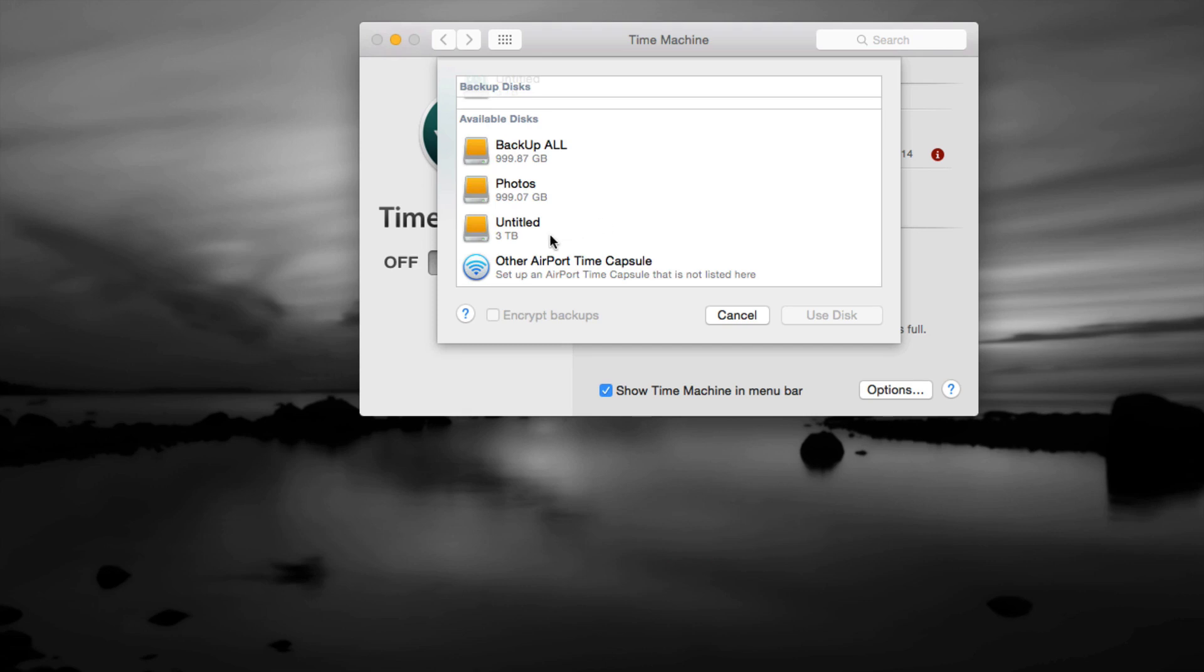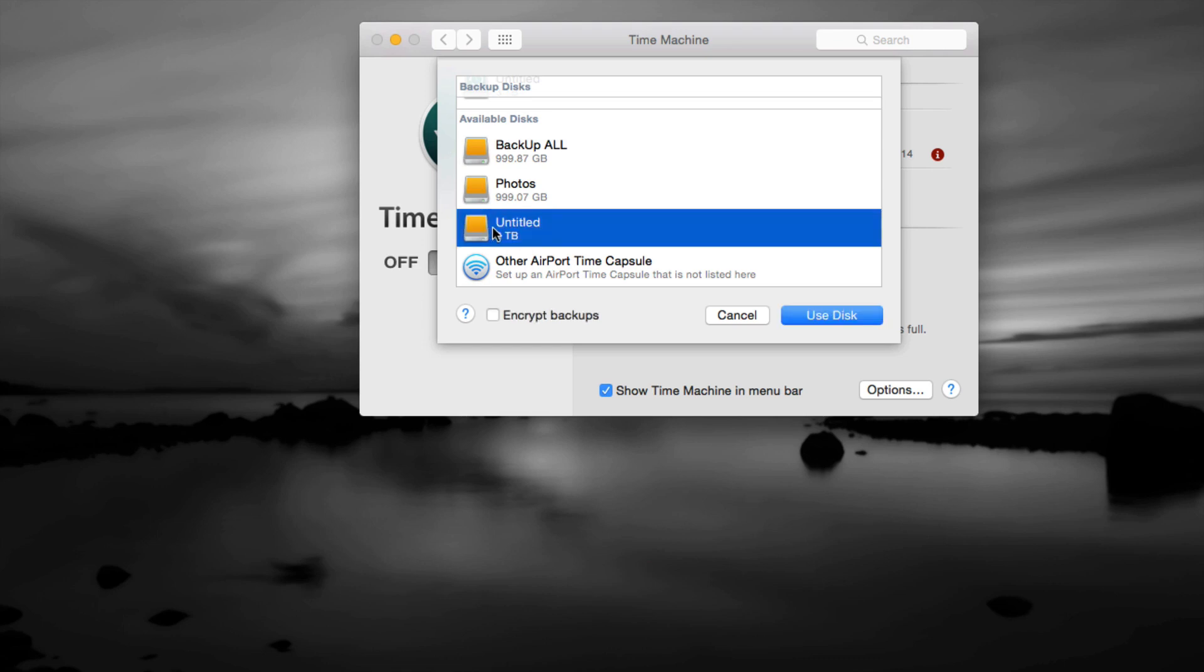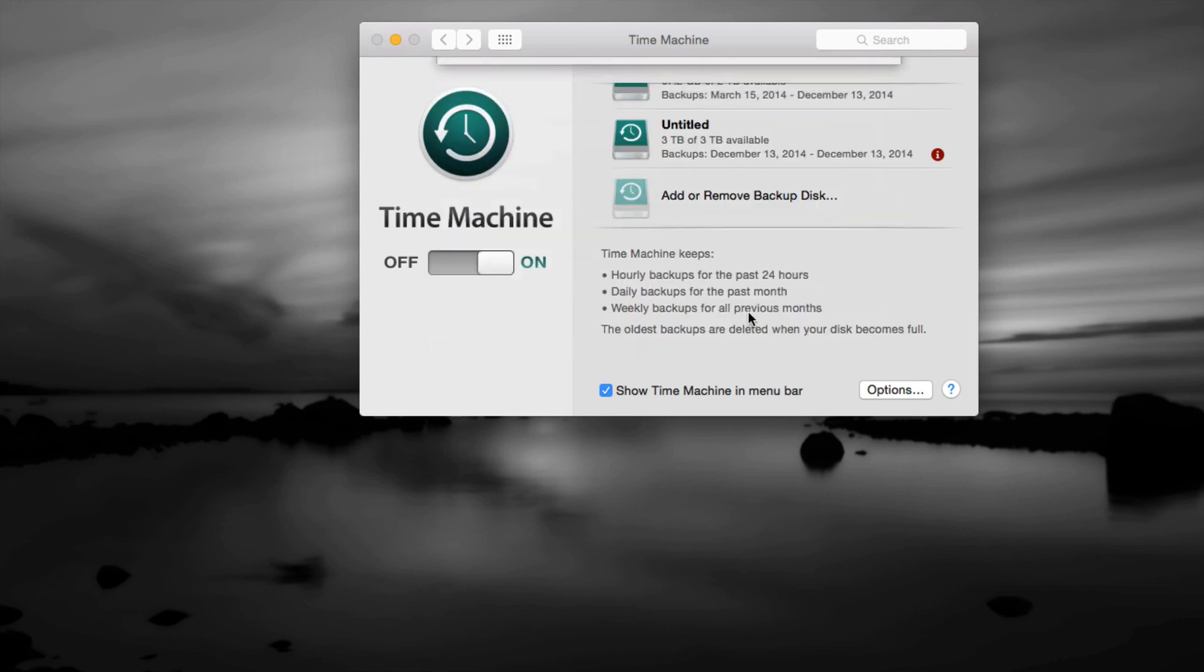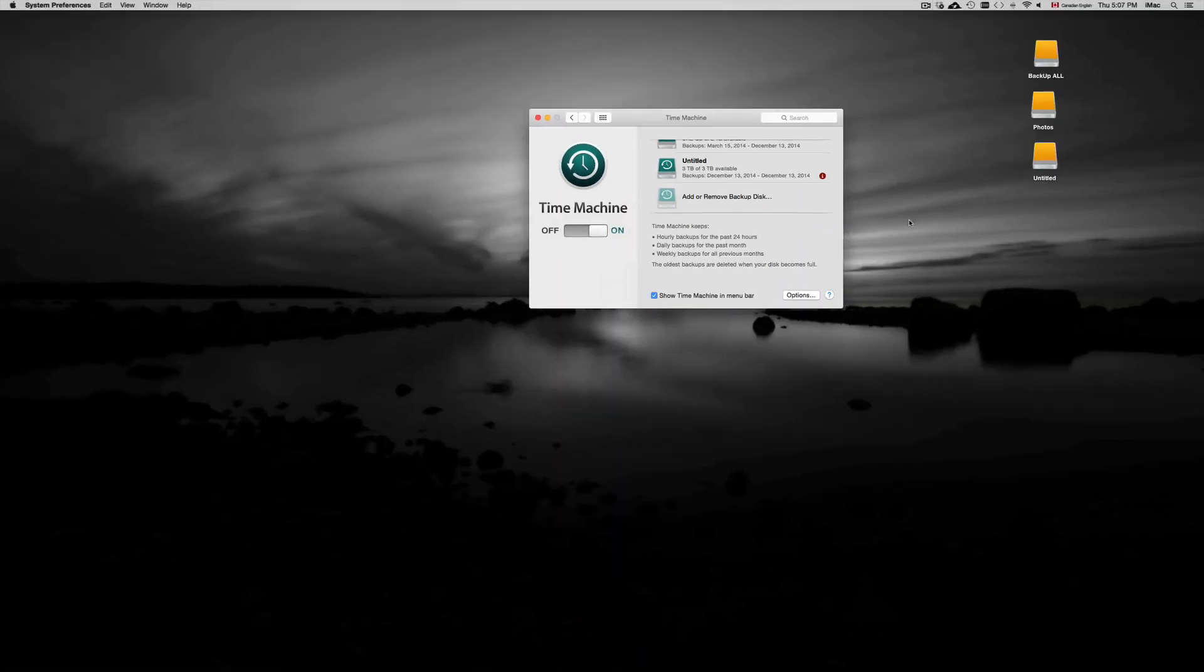So we can do our Time Machine from here. We can just click on the external hard drive that we have. This is the external hard drive that I have. I didn't put a title on it - I would title it as Time Machine so you know that that's the one that you want to use for your Time Machine.